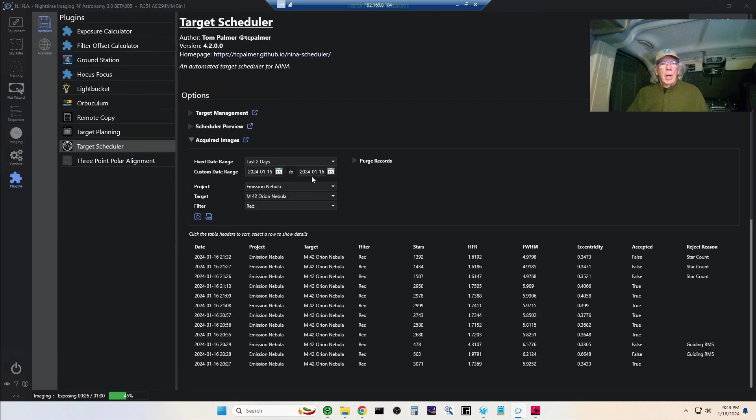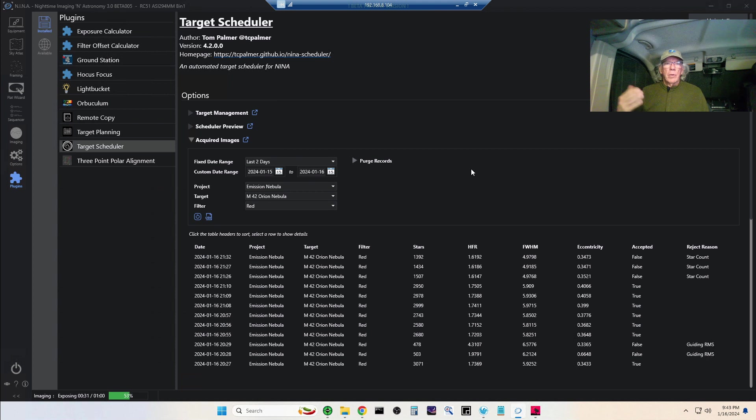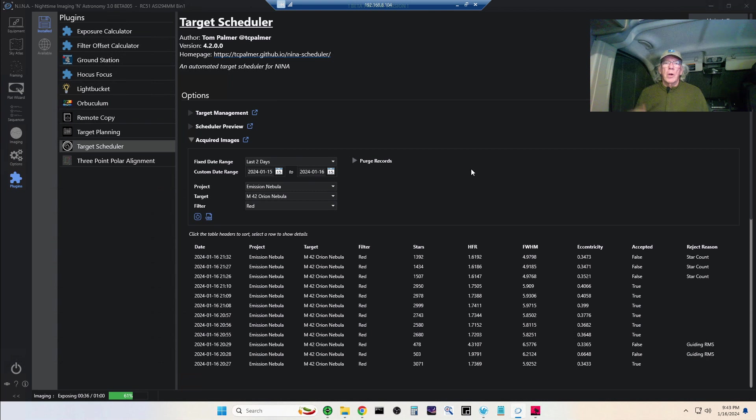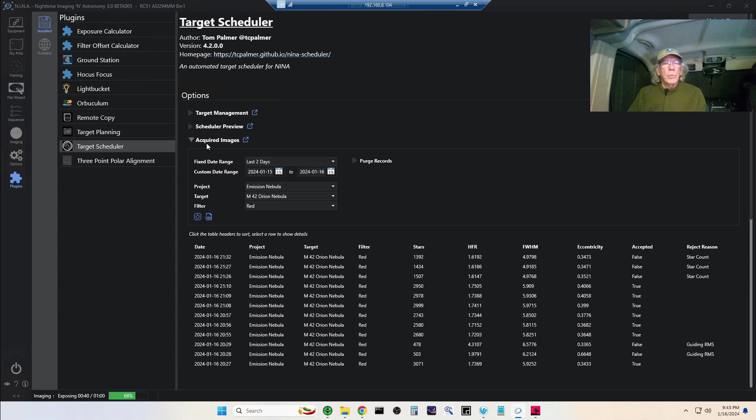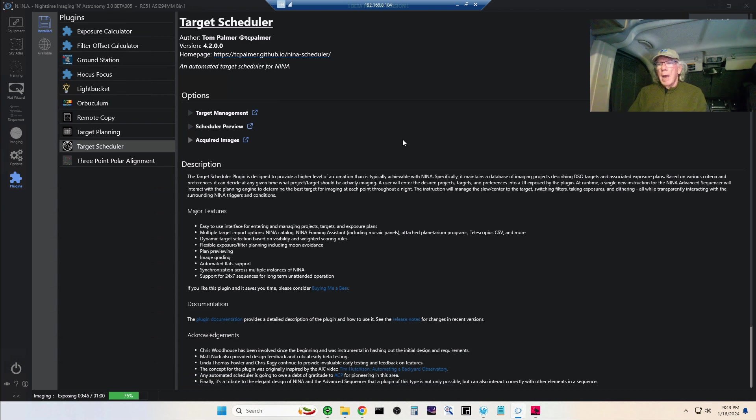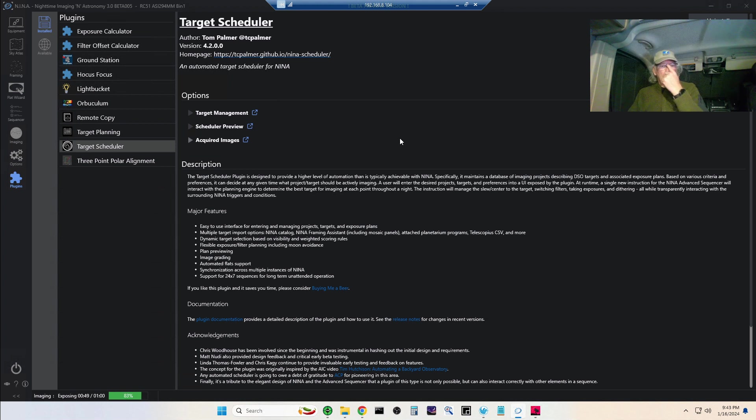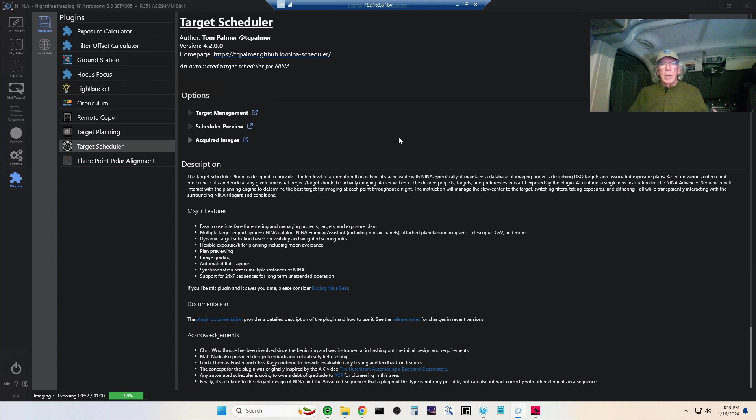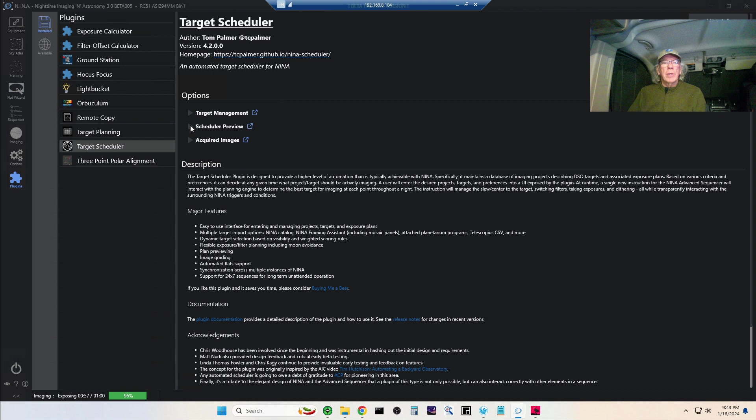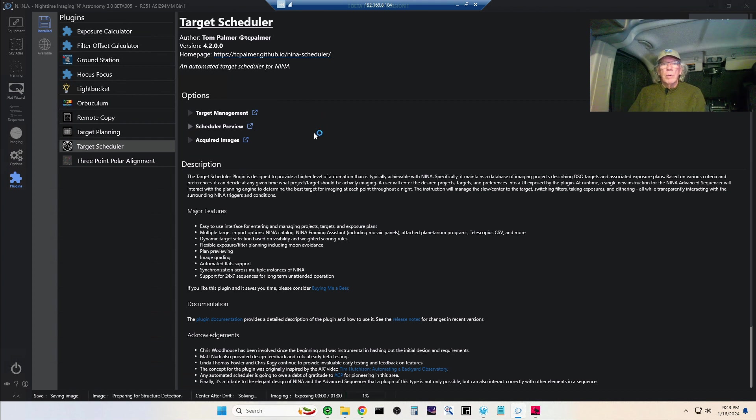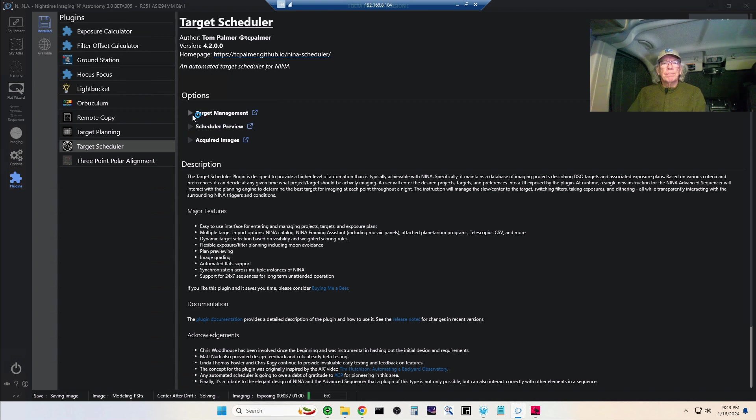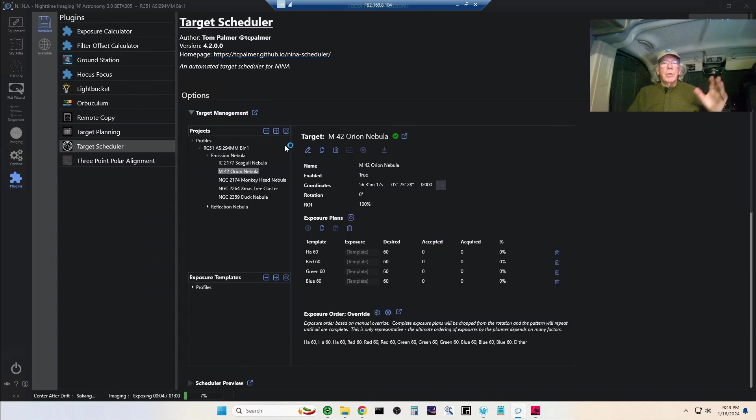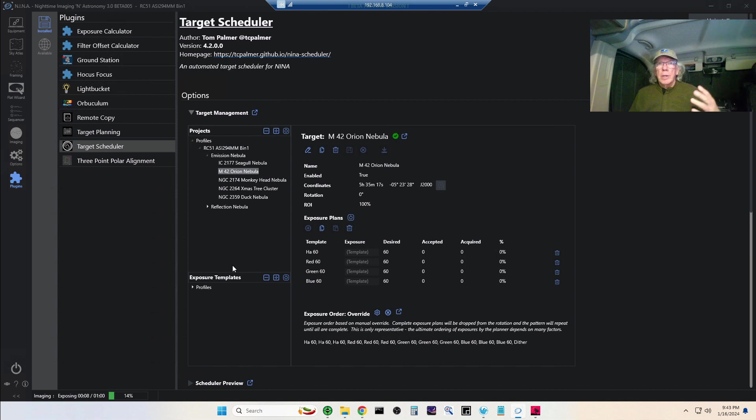What I'm doing right now, and that's why I'm doing this video, is I wanted to show you that I'm using Tom Palmer's plugin called Target Scheduler. That's basically what I'm using to run my imaging sessions tonight. I think I did a video on this that you could look back at, and Tom Palmer did a presentation on the Astro Imaging Channel that you might want to take a look at.